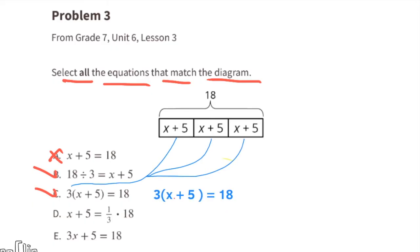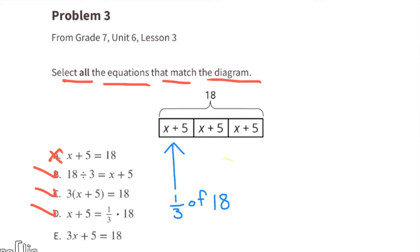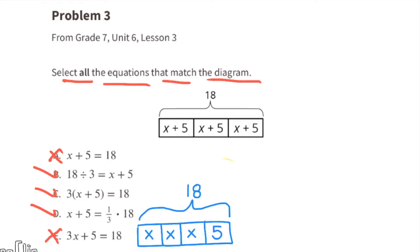I also like equation d: x plus 5 equals one third of 18. In other words, if you take 18 and divide it by 3, one of those thirds equals x plus 5. Equation e is not a match because it says 3x plus 5 equals 18. I drew a diagram in blue that represents 3x plus 5 equals 18, and as you can see it's different from the original diagram they gave us.